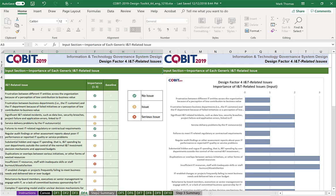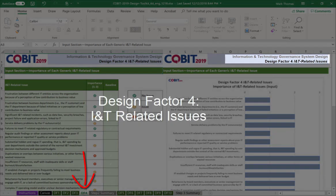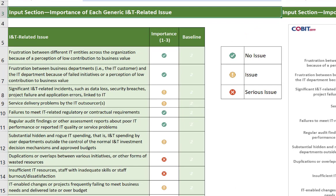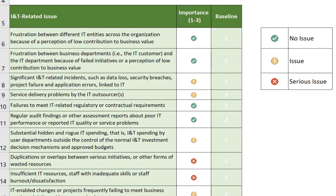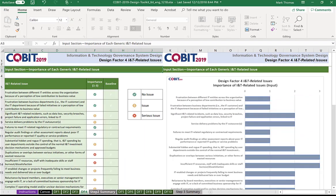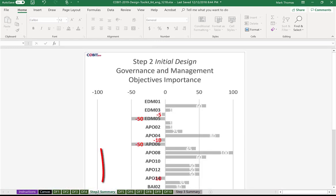Design factor number four: IT-related issues. You might recall these as pain points in COBIT 5. We take the pain points and assign them an importance — values of one through three, ranging from no issue to serious issue. Once we finish those first pieces, we're given a summary for step two, the initial design, which gives us the governance and management objectives that are most applicable.